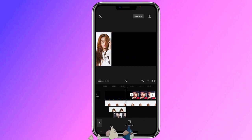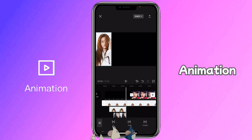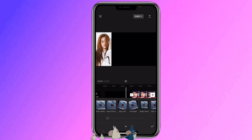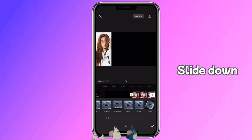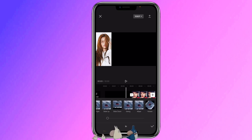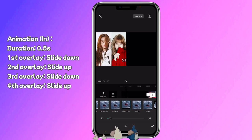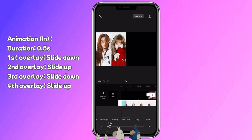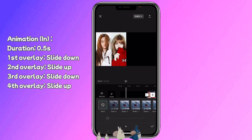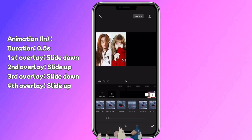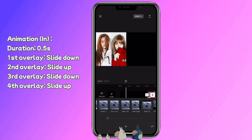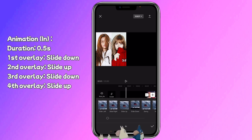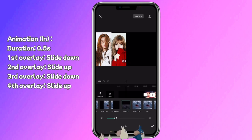Then add an animation to each one. Click on it, animation in, slide down, duration 0.5 seconds.